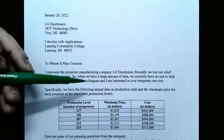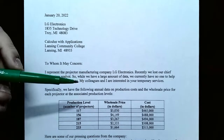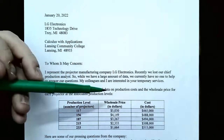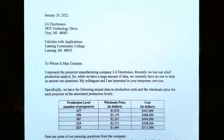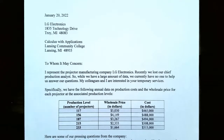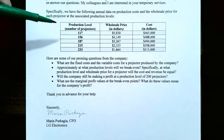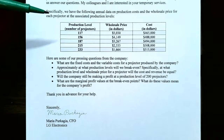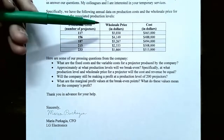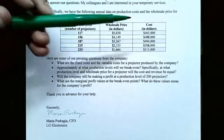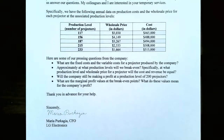So they're asking for your temporary services. The data they are providing are the production cost and the wholesale price for a projector at each associated production level. In the first column of the table you have the production level — the number of projectors they are actually producing — the wholesale price in dollars for each production level, and then the cost to produce that number of projectors in dollars.